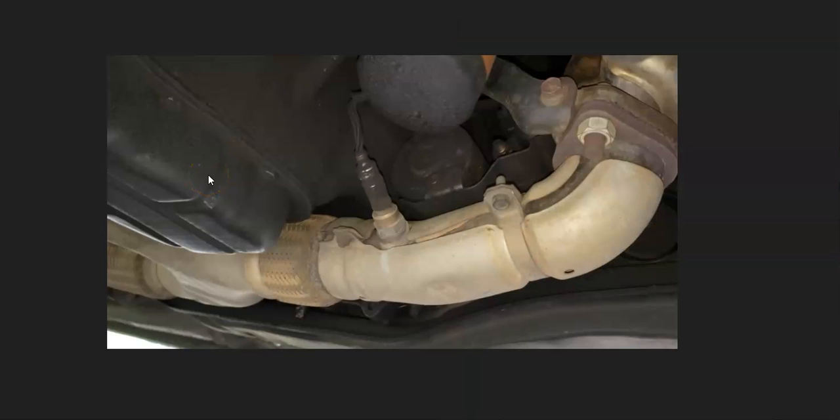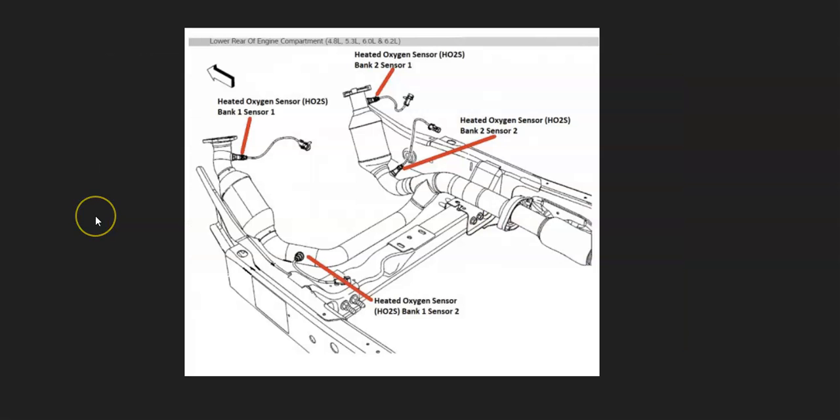The first thing to do when you get a P1153 code is to go locate the bank 2 sensor 1 oxygen sensor. There's going to be differences on how they're laid out and where they're at depending on the year and engine type.